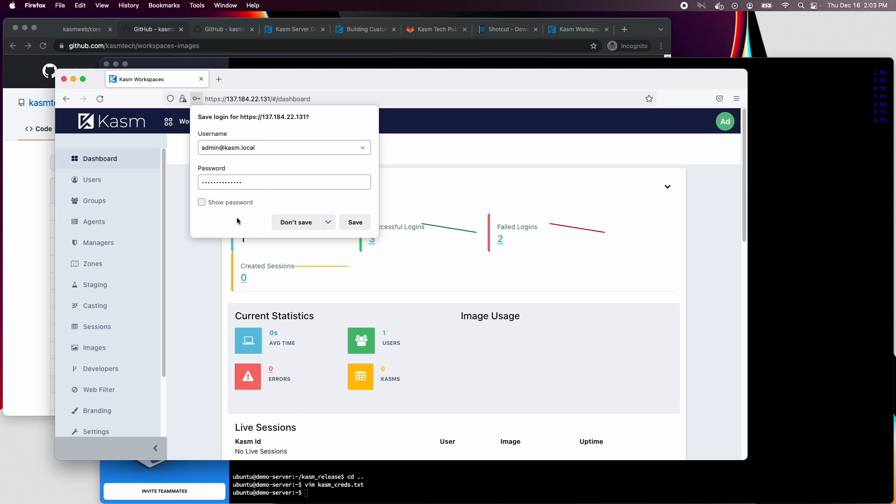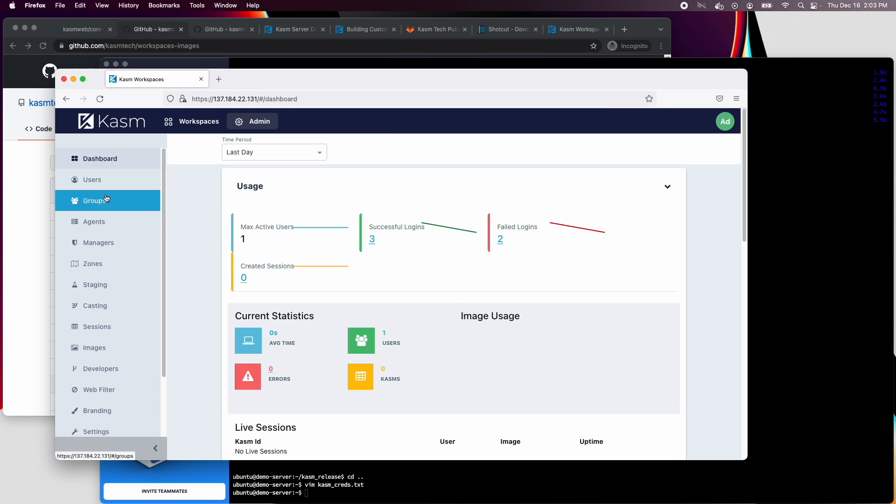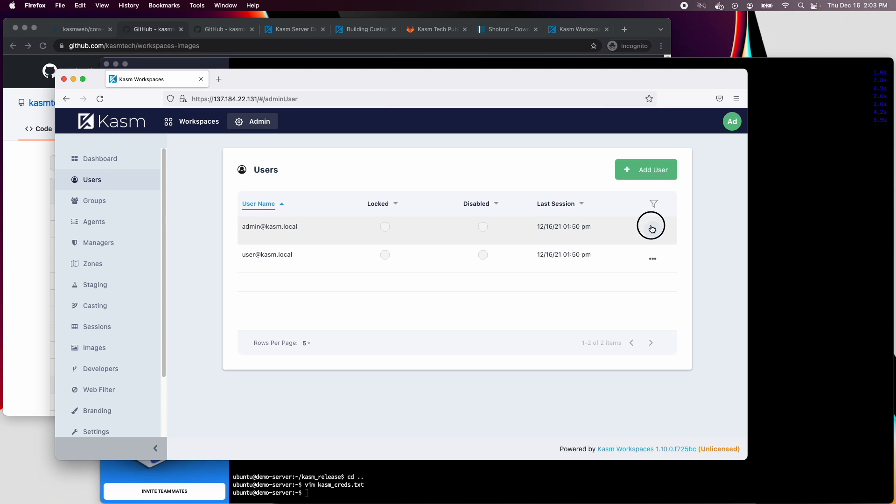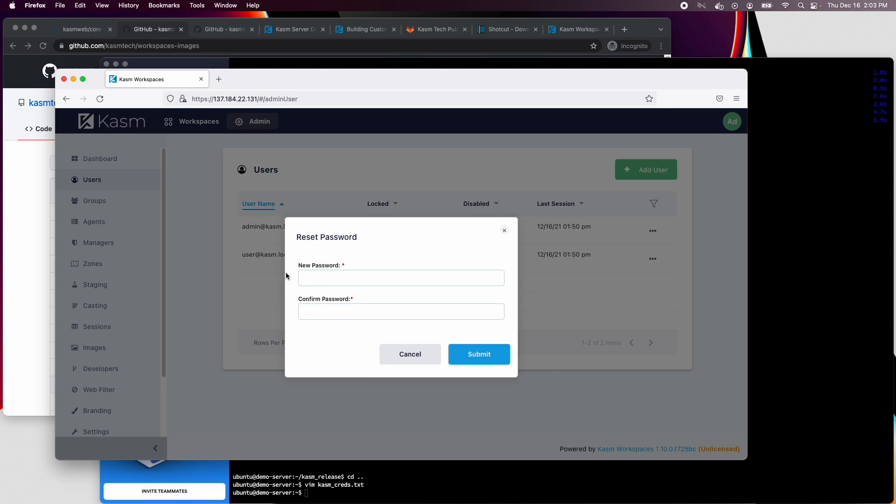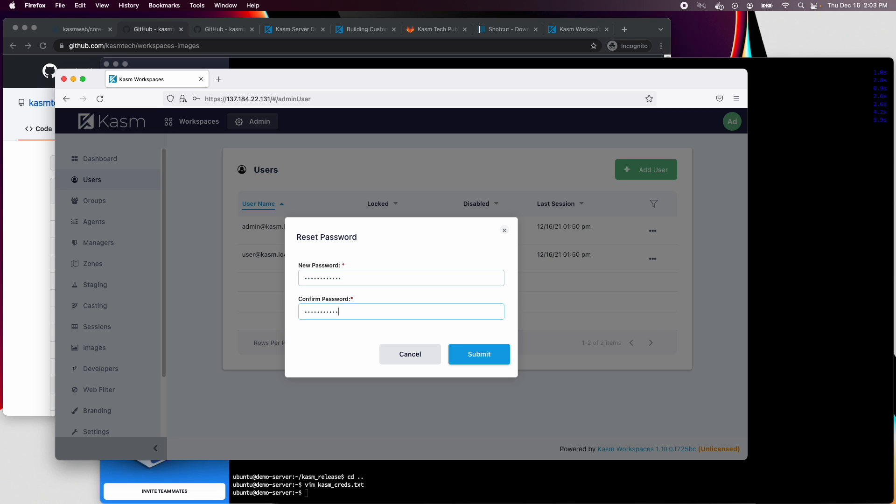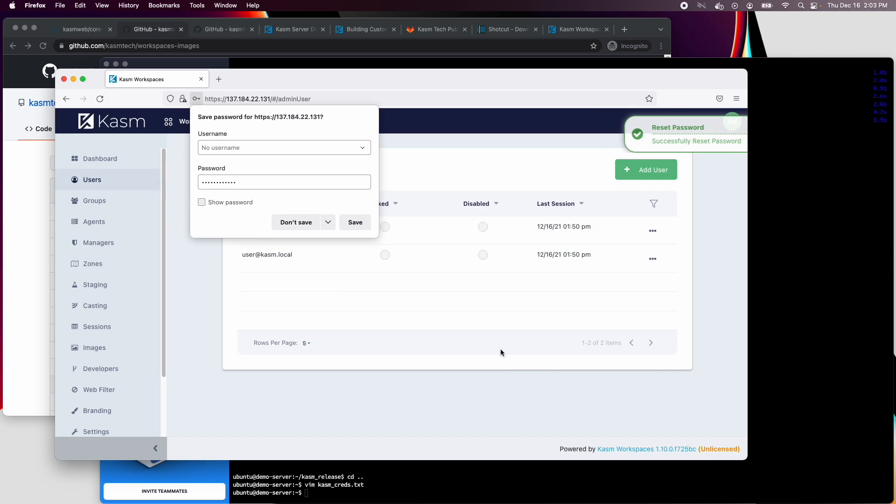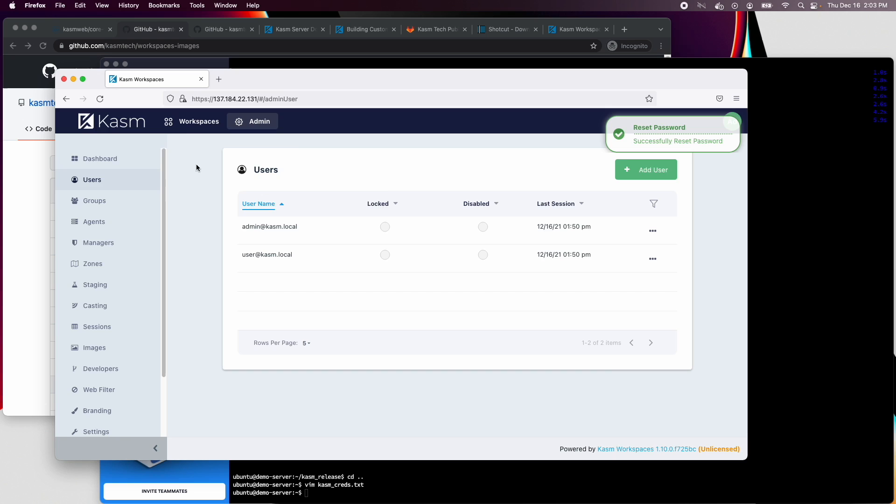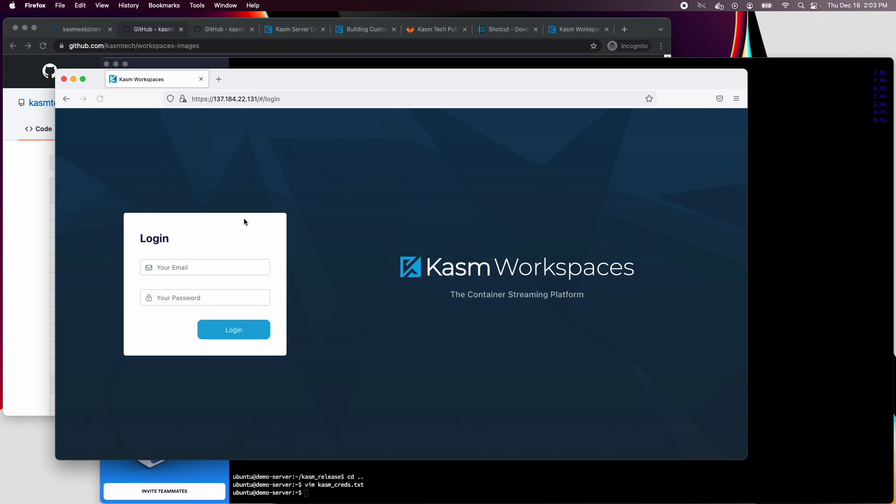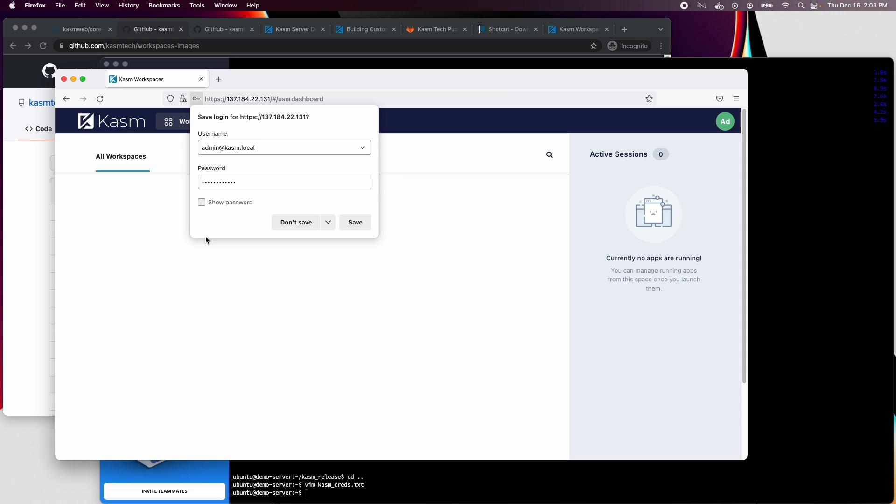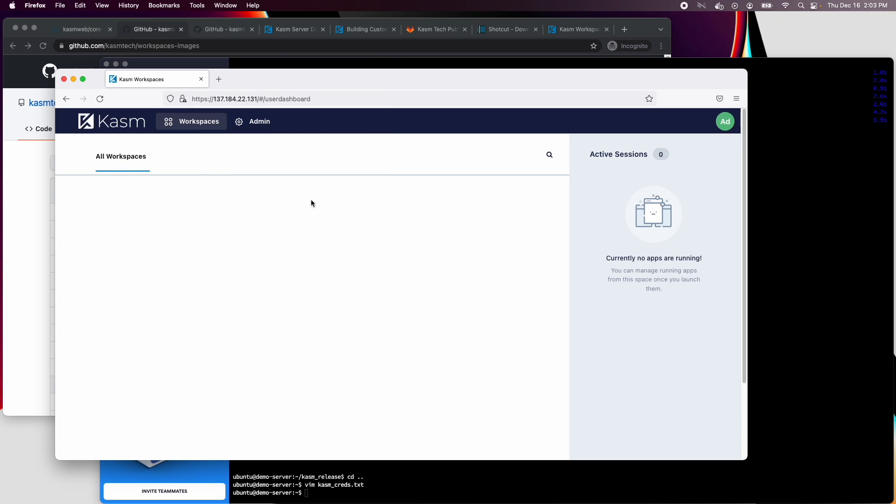Then log in as the default admin user and change the password. Here you can see there are no Workspace images loaded and Chasm is ready for us to create the custom image.